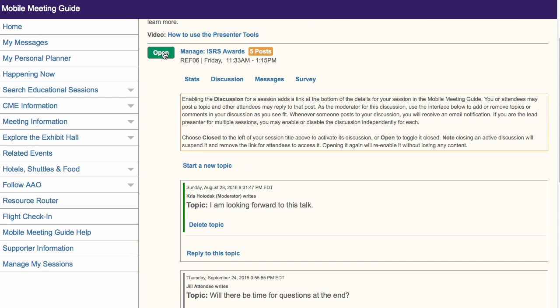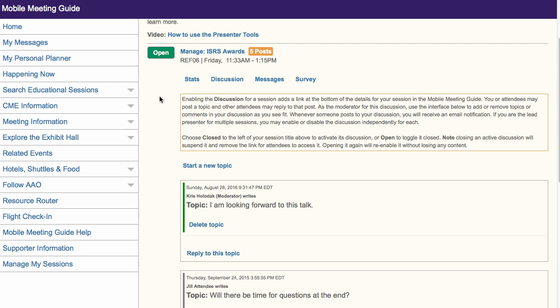At any point, you may close a currently active discussion. This will hide it from attendees, but it will still be available to you here in Manage My Sessions. You may then manage the discussion as necessary and then reopen it if you want. Just toggle the Open Close button next to the session name.